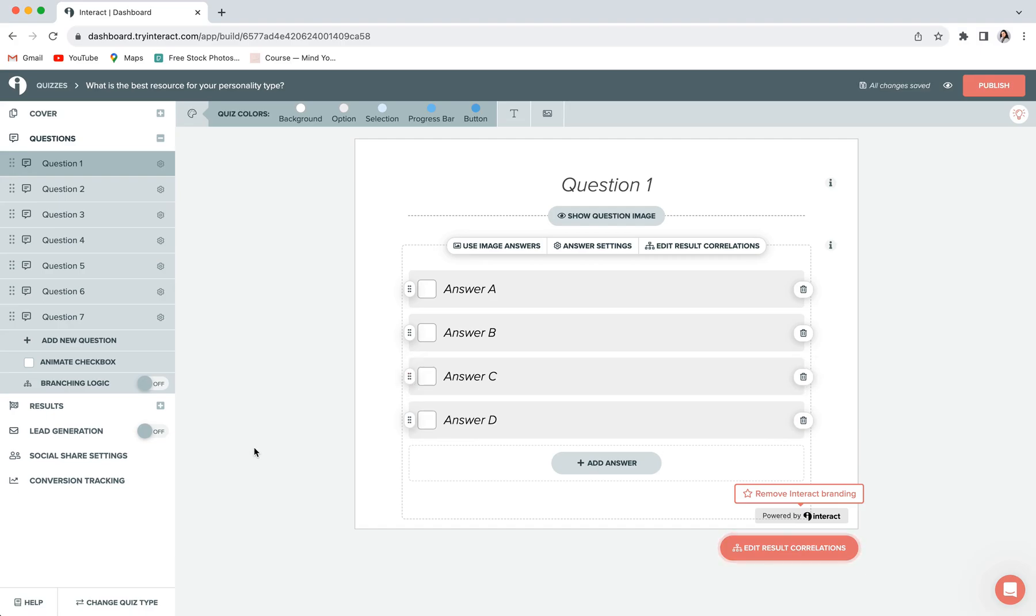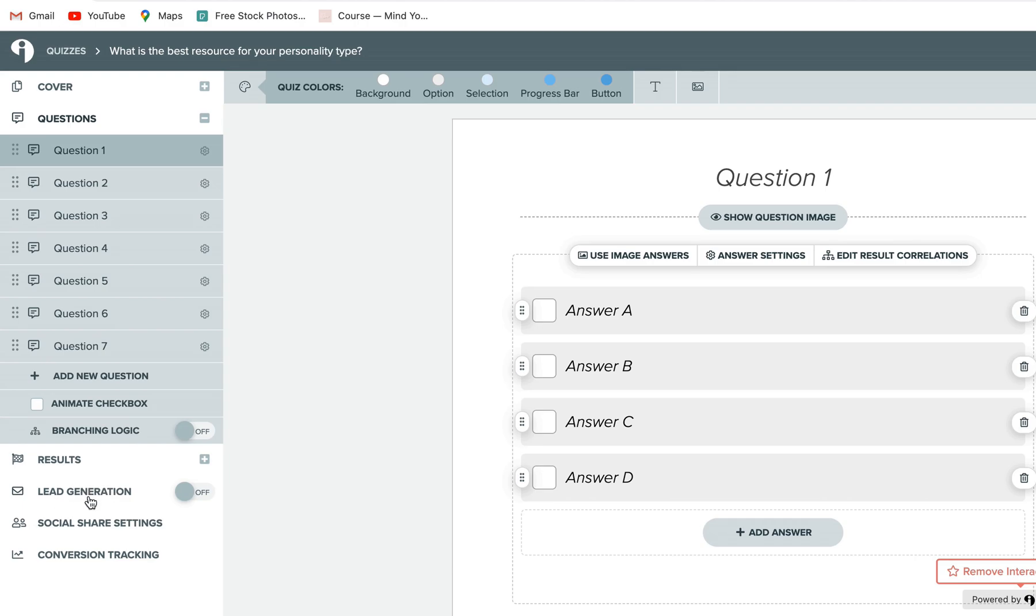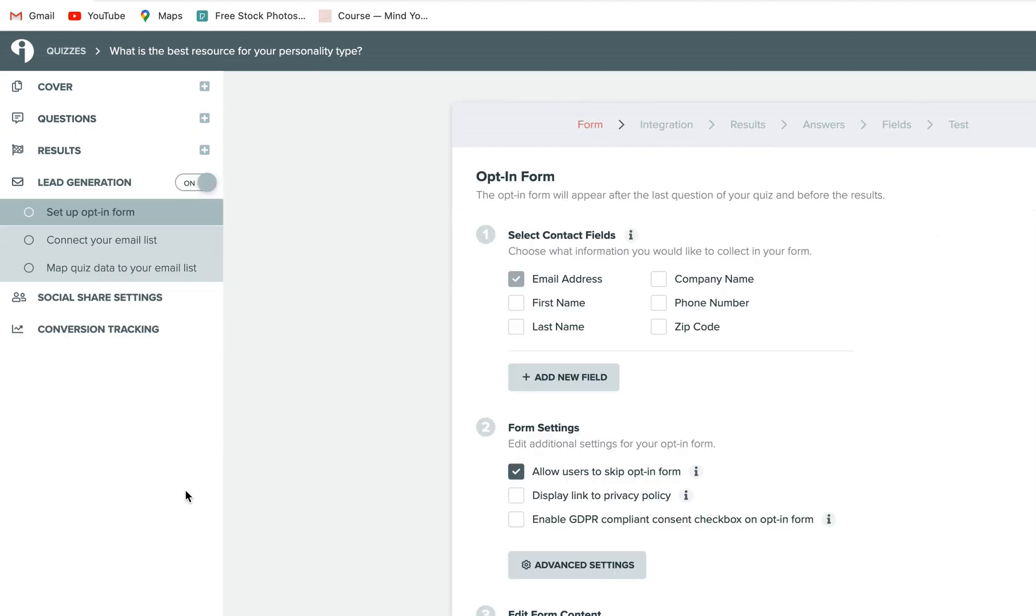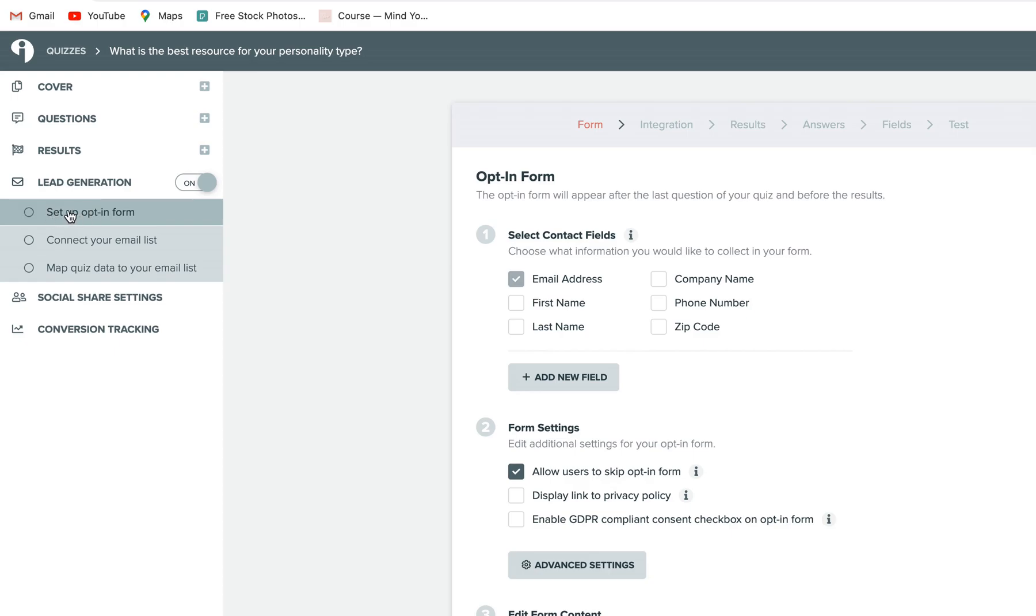Okay, so now we are going to want to enable the lead generation. So to do that, go to lead generation in the sidebar and toggle it on. Make sure that you're clicked into where it says set up opt-in form. And here is where you can set up the form that will appear at the end of your quiz so that you can collect all of your quiz takers, email addresses, and other information before releasing them their results.